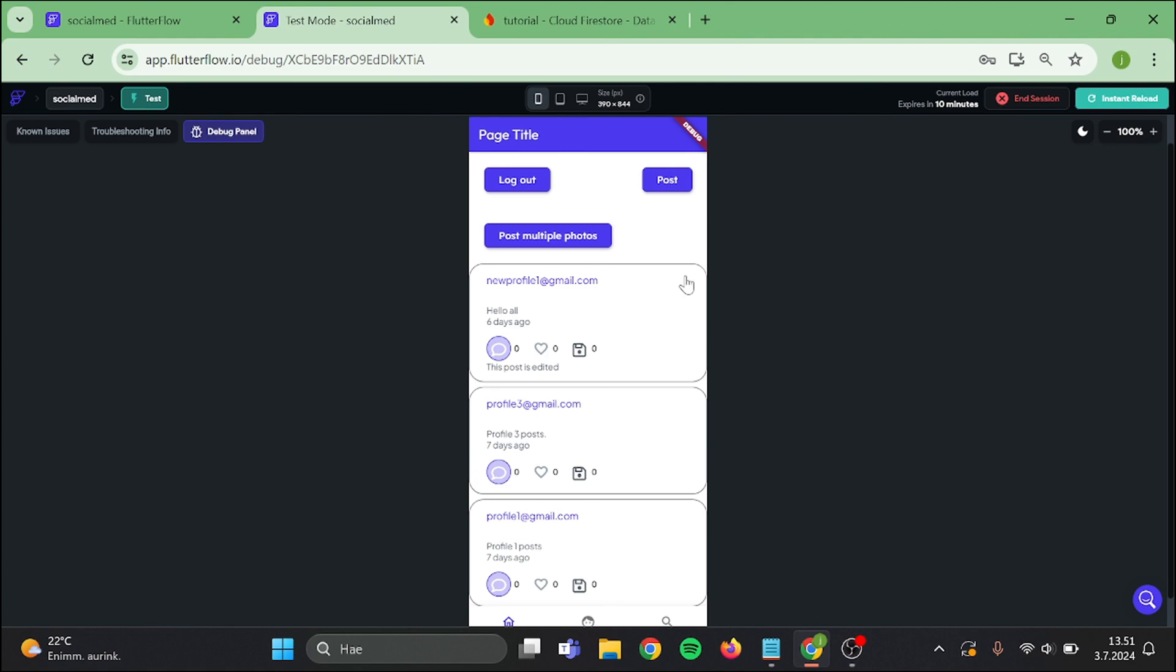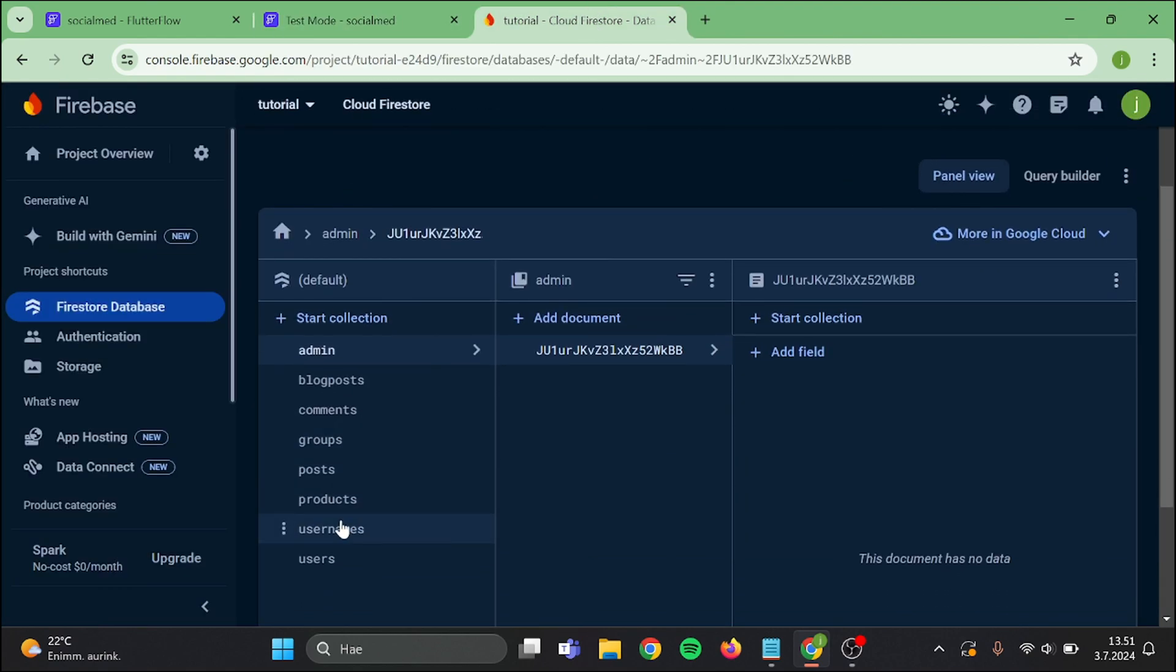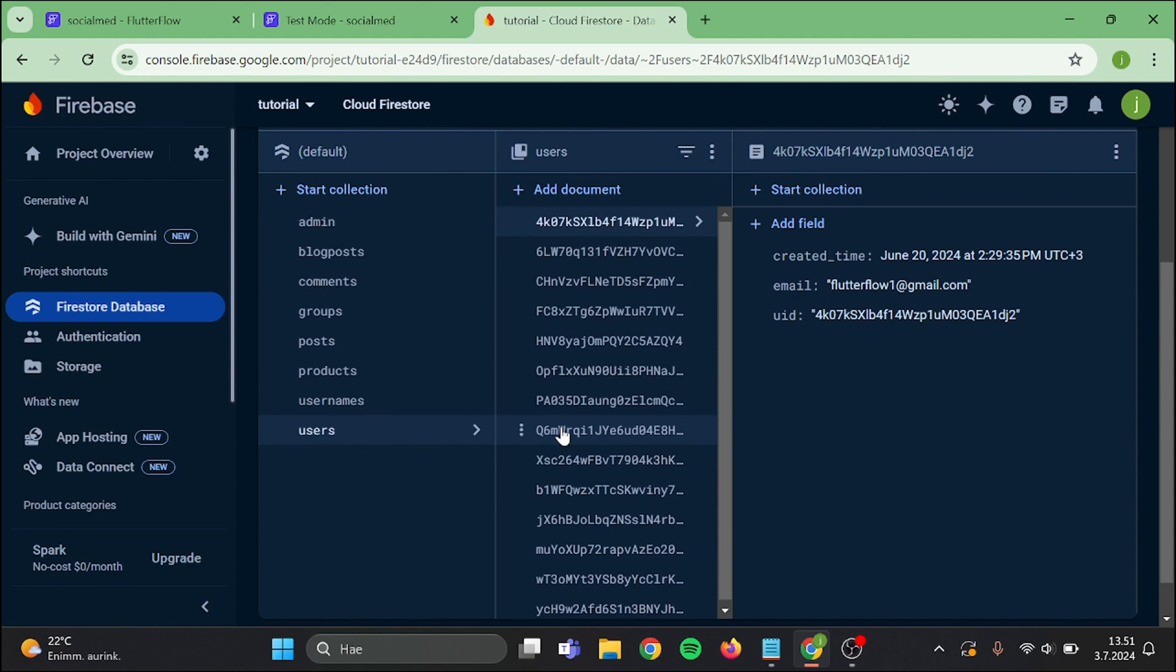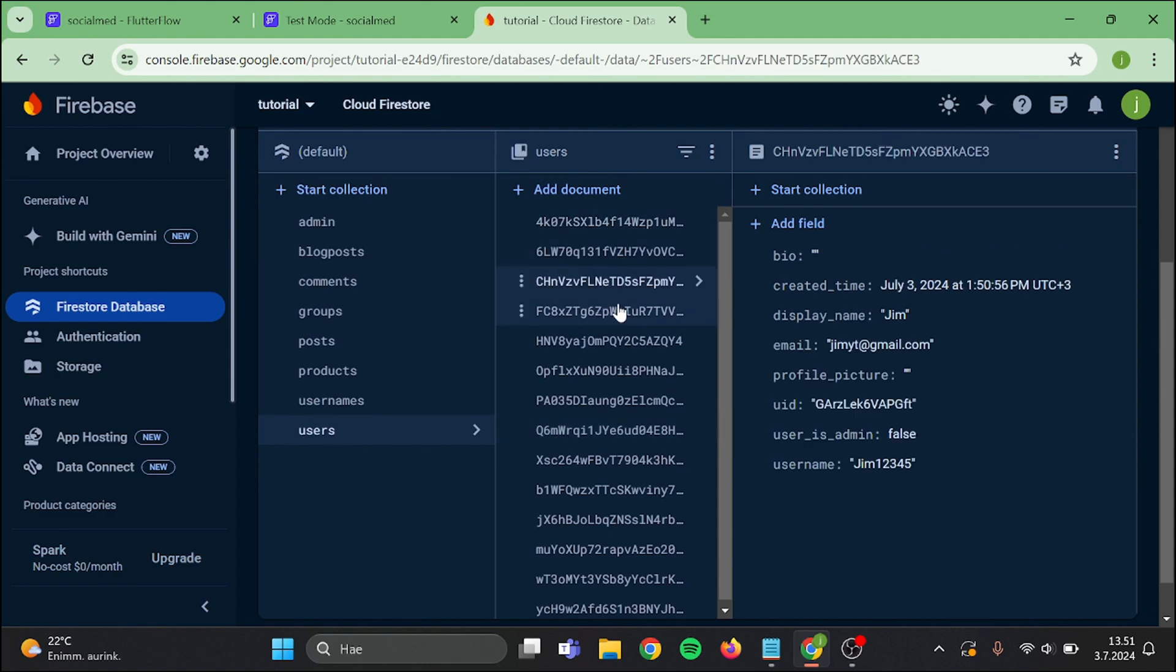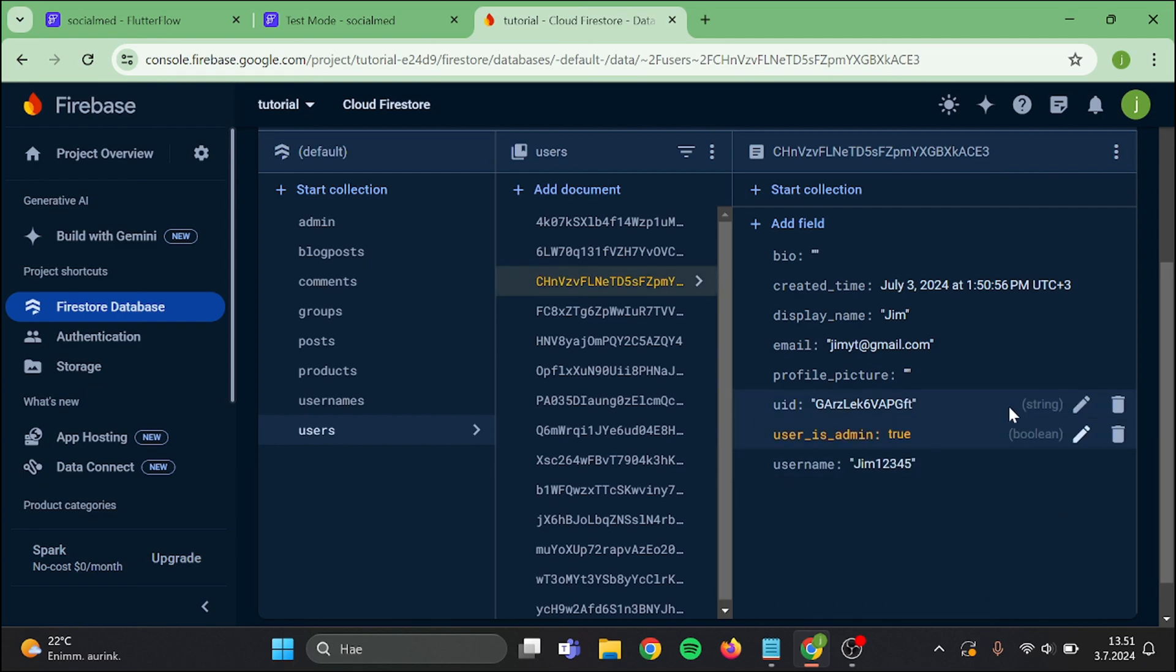Still nothing happens, but now I need to go to our Firebase collections manually, go to users collection and find the user document, then switch this admin field to true and update.